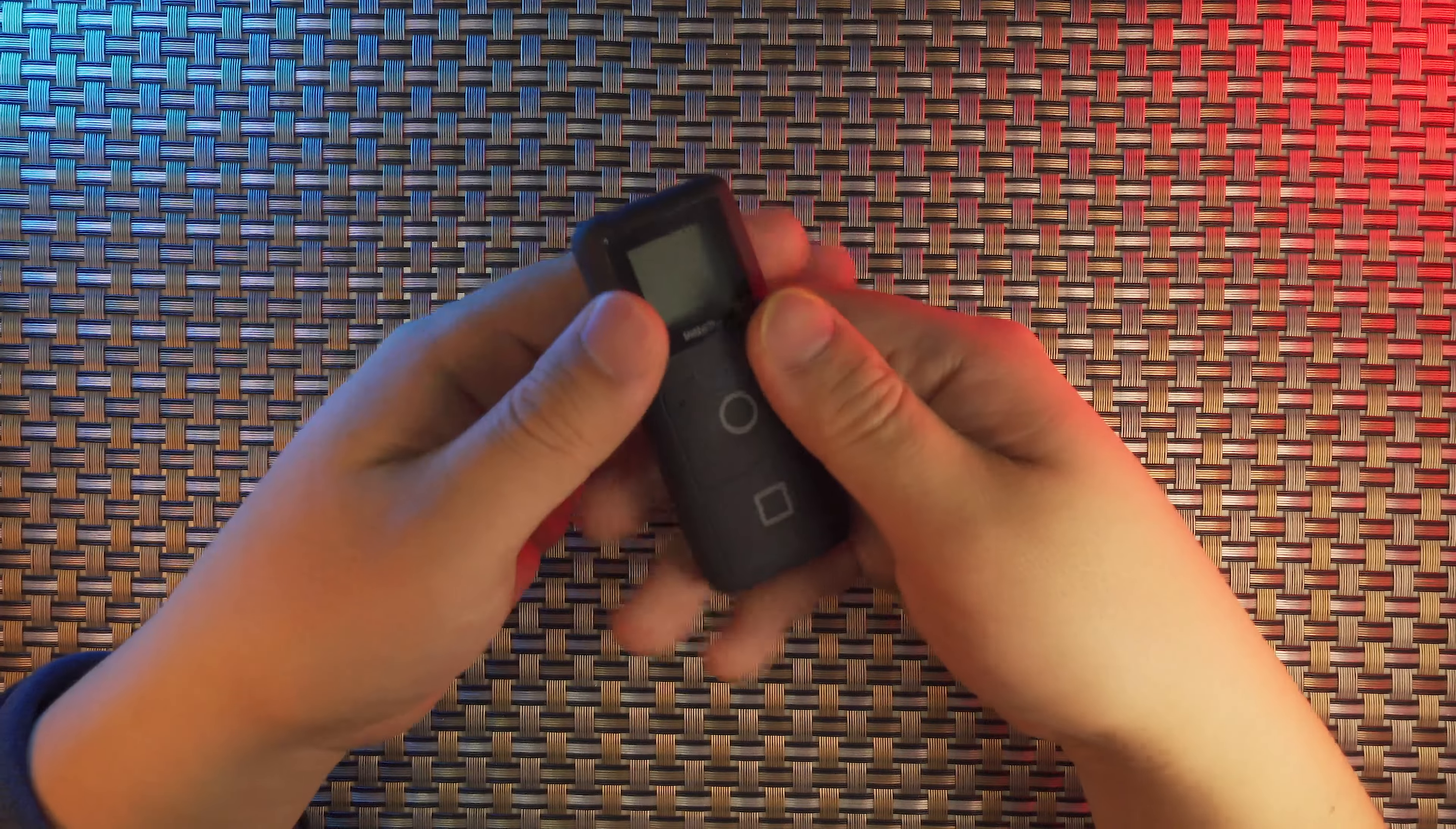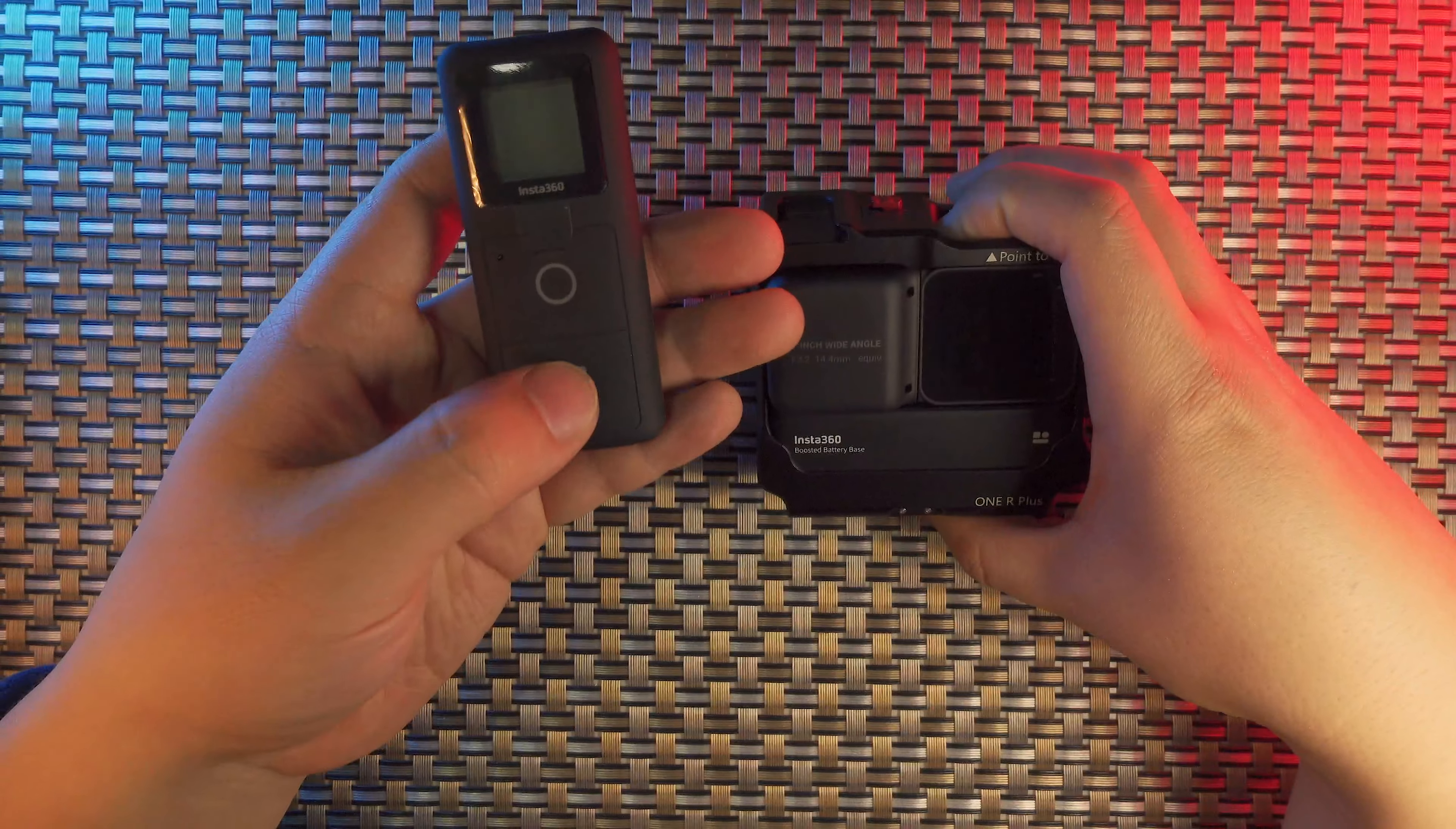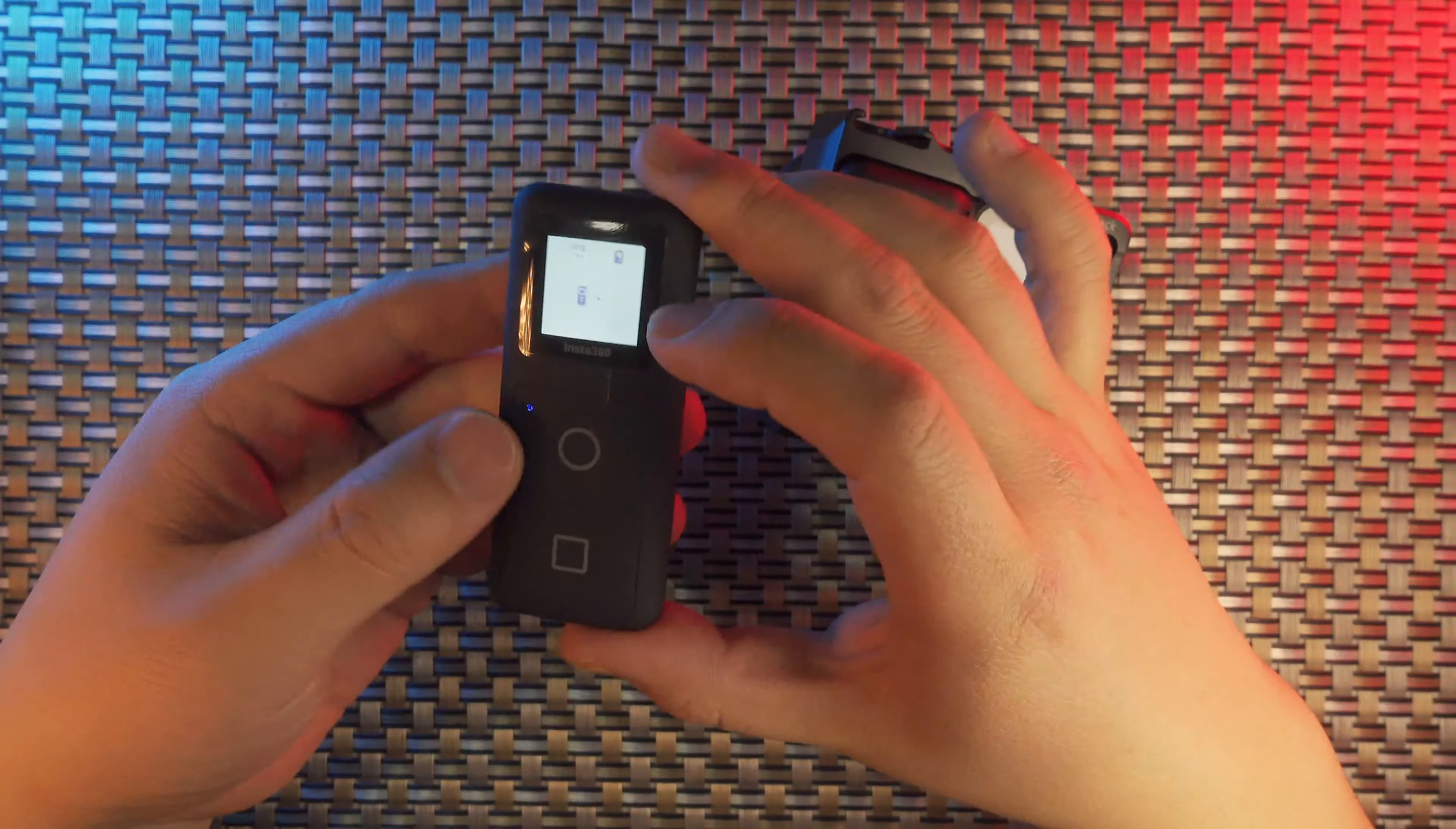Next, let's try to connect the Smart Remote with my Insta360 ONE R. I have Orange Leica Mode here. So long press the square button, it will power on. The first time you power on, it will try to find your camera.